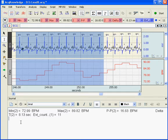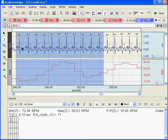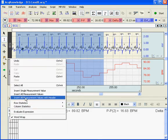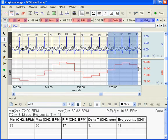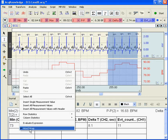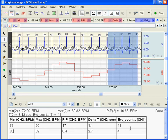Another nice new feature in Acknowledge 4.2 gives us the ability to add a table. I am going to add a table with 4 rows and 5 columns. Now we can see we have got our table down below. By right-clicking with my mouse and selecting Insert All Measurement Values with Header, I have now created a nice little table. I can highlight a little more data, and using my right mouse button, insert all the measurement values — and I have now pasted these measurements down into my journal file.